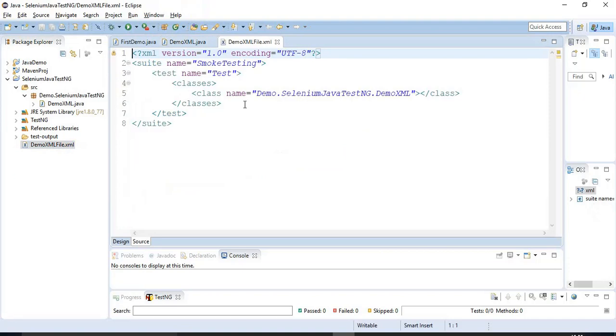So in the previous video tutorial, we have discussed how to create and run the XML file manually.